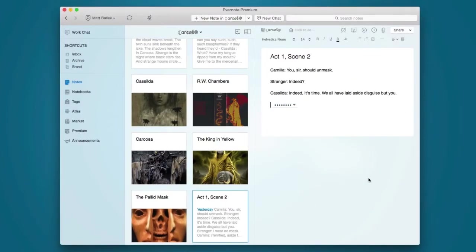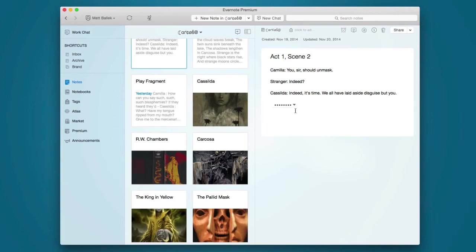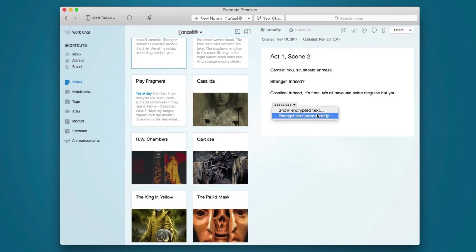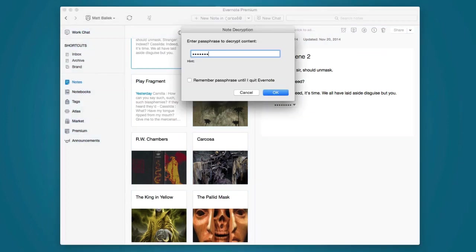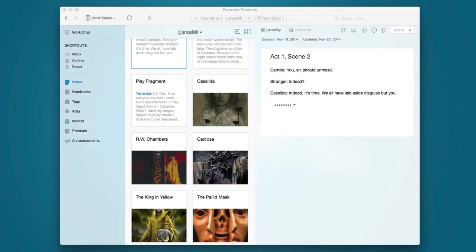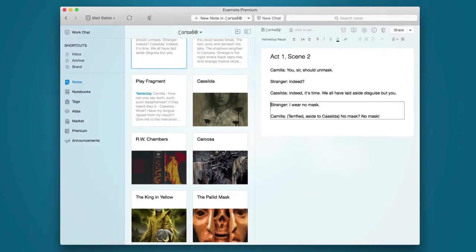If you want to view your encrypted text later, simply click on the dropdown and either temporarily show the encrypted text or decrypt it permanently. You'll be prompted for your password either way, and voila!